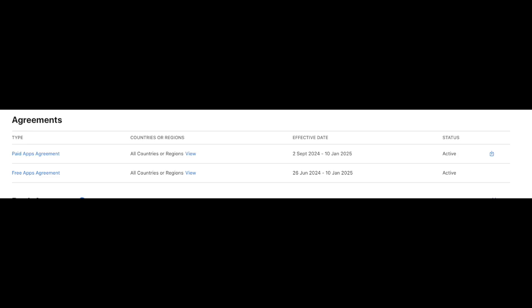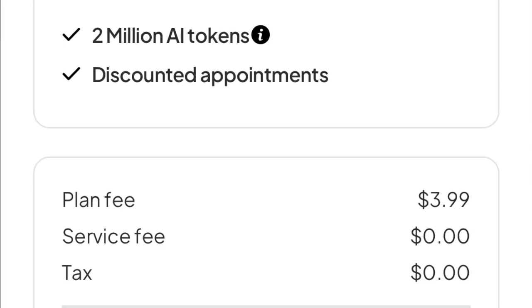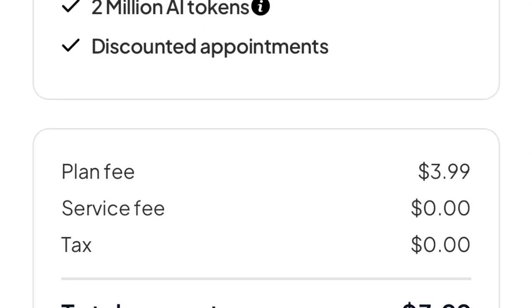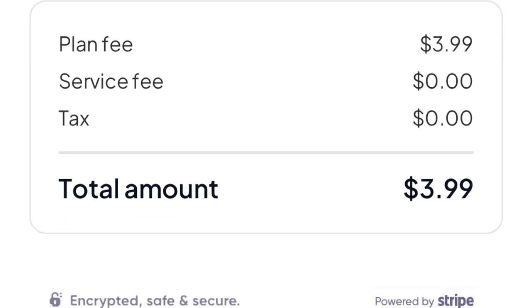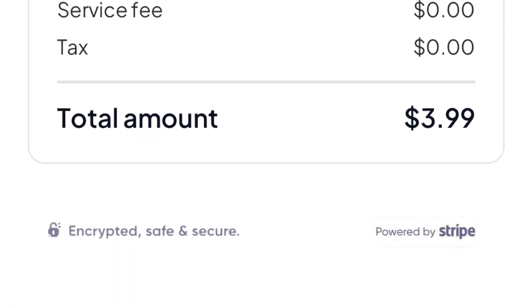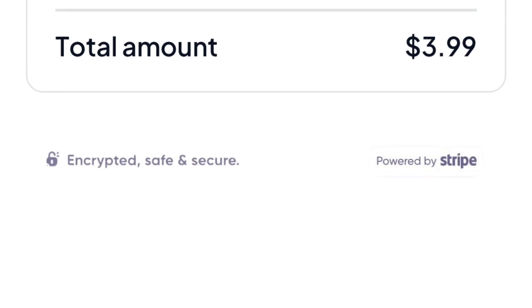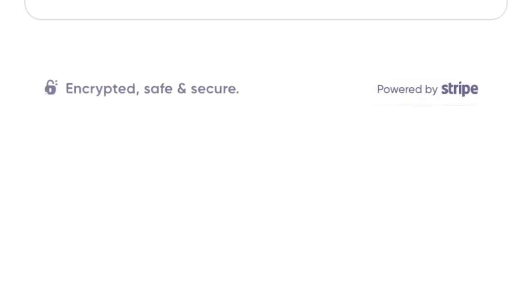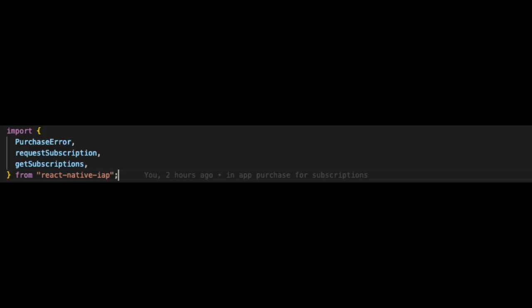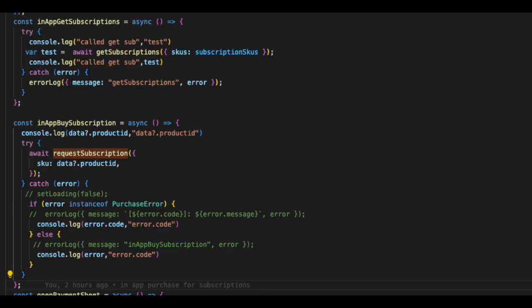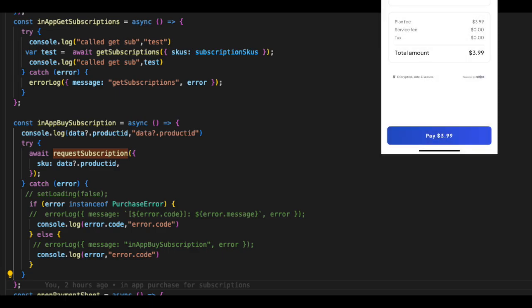Go to your screen where you want to add the subscription payment. On the pay button, we will be buying the subscription. Import React Native IAP into your screen, then add two functions: in-app get subscription and in-app buy subscription.